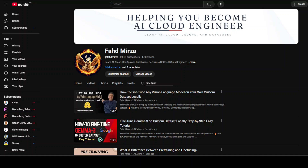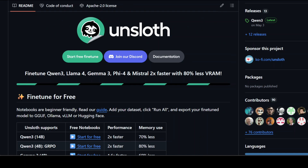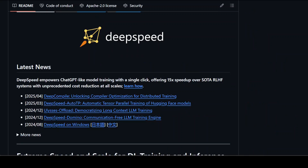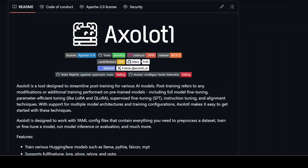We are going to compare: MS Swift, a comprehensive framework supporting over 500 language models; Unsloth, which focuses on extreme performance optimization and promises 30 times faster training with 70% less memory usage; DeepSpeed, Microsoft's enterprise-grade optimization suite that enabled massive models like mT5 30 billion and BLOOM; LLaMA Factory, which provides a zero-code solution with CLI and web UI support for 100+ models; and Axolotl, which offers YAML-based configuration for post-training modifications with many other features. Let's get started.